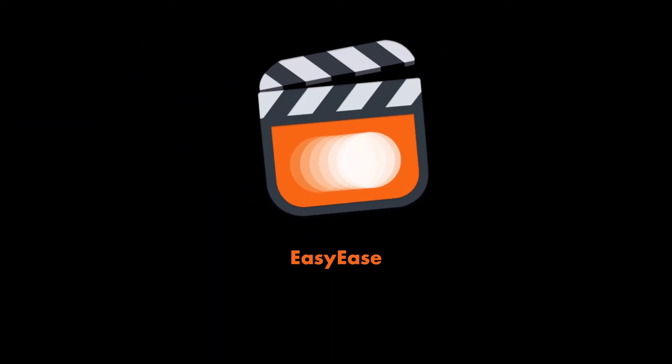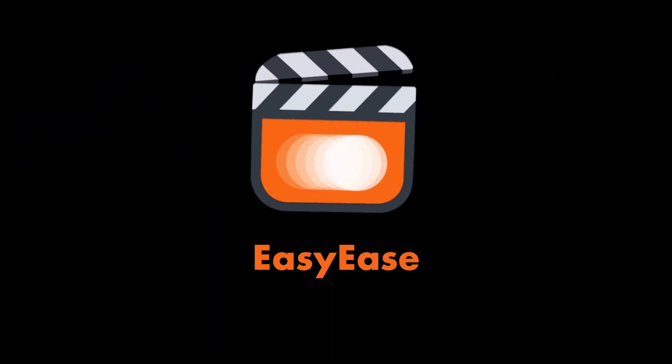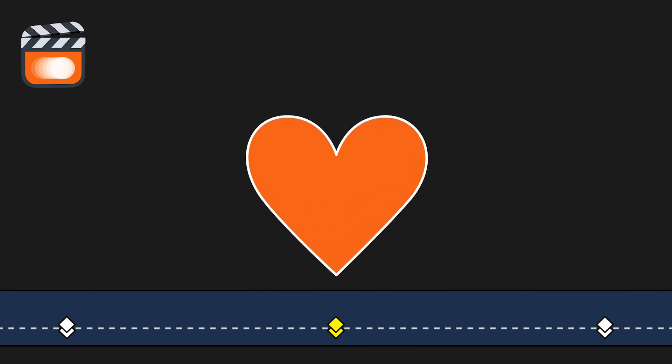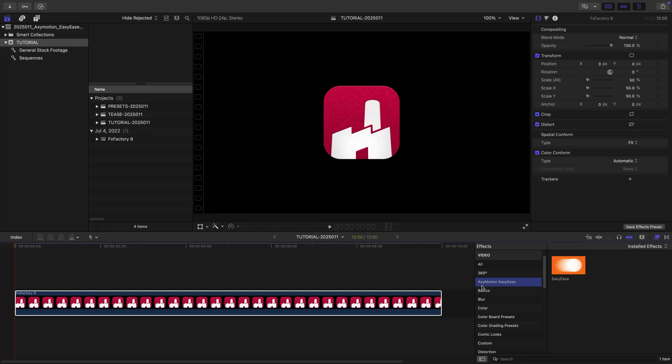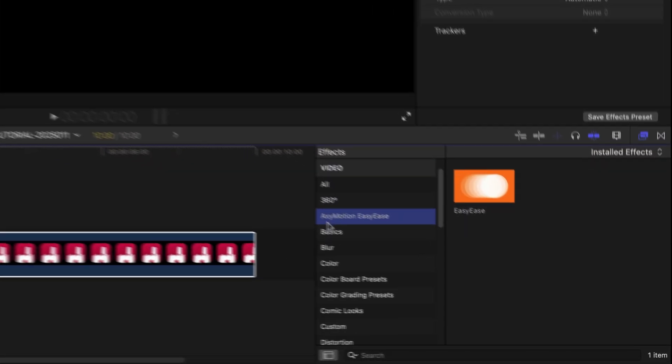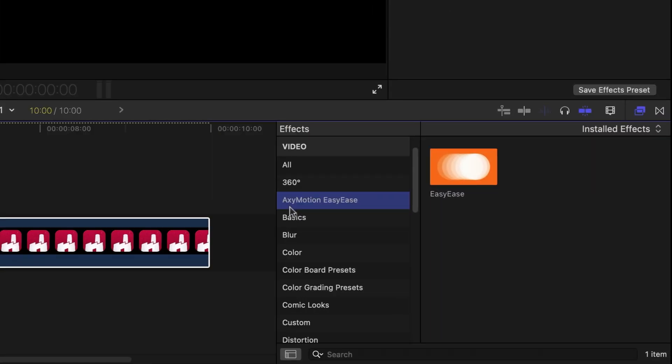Easy Ease gives you custom easing functions between existing keyframes, unlocking a new level of animation control in Final Cut Pro. This product was created exclusively for Final Cut Pro. You can find it in the effects browser under AxiMotion Easy Ease.